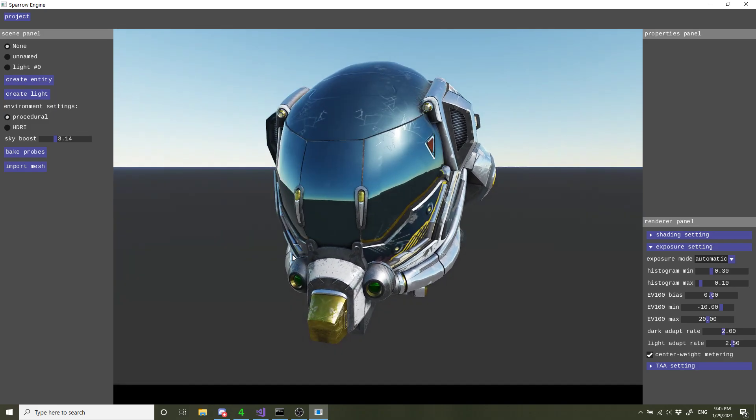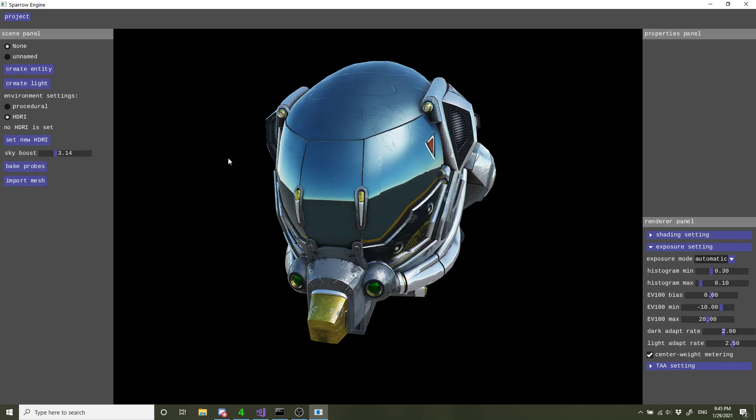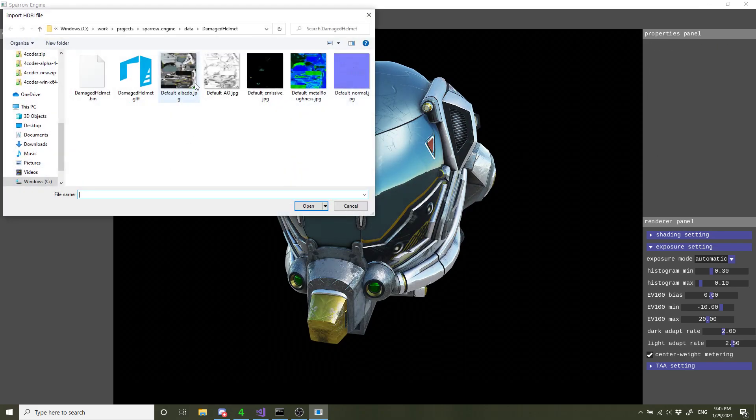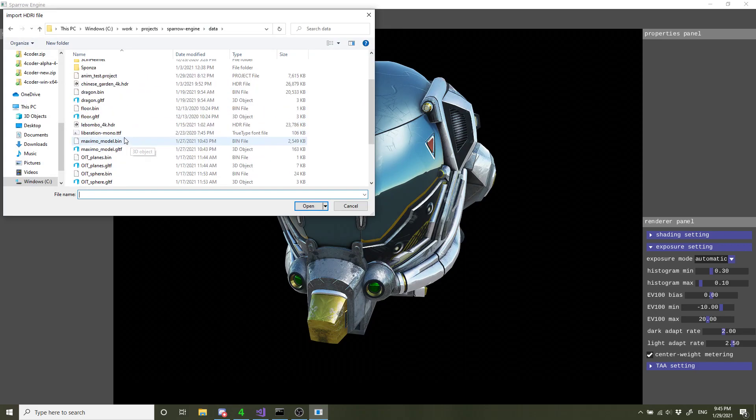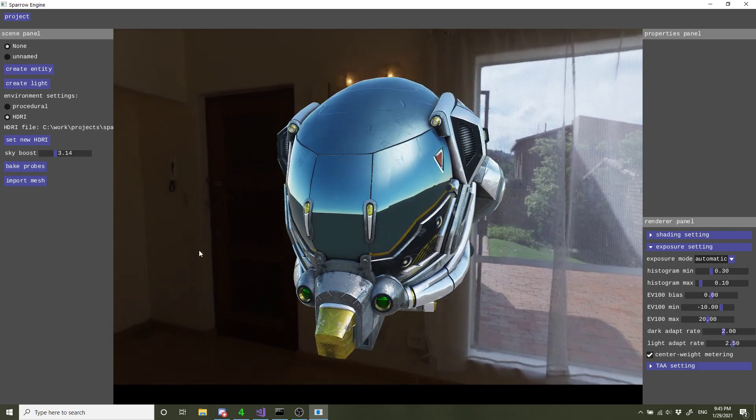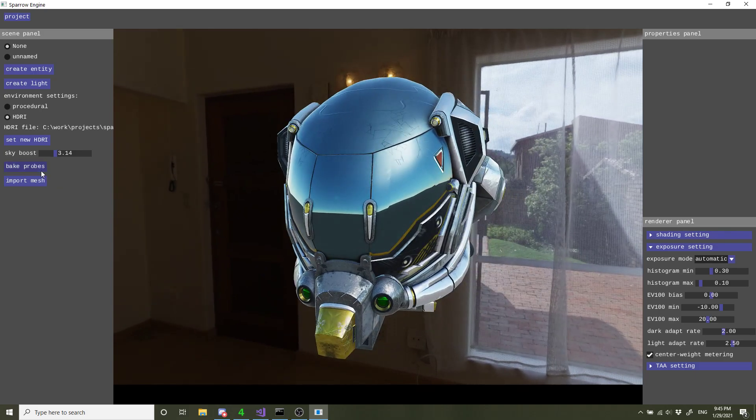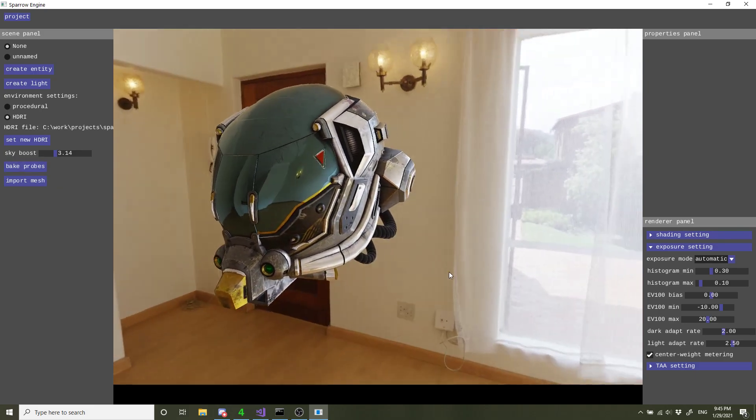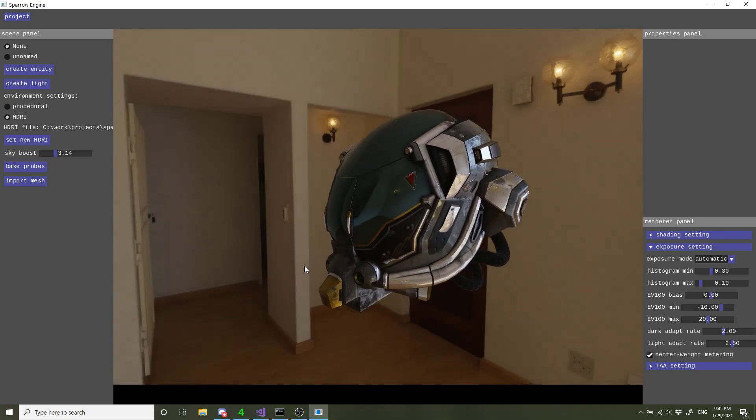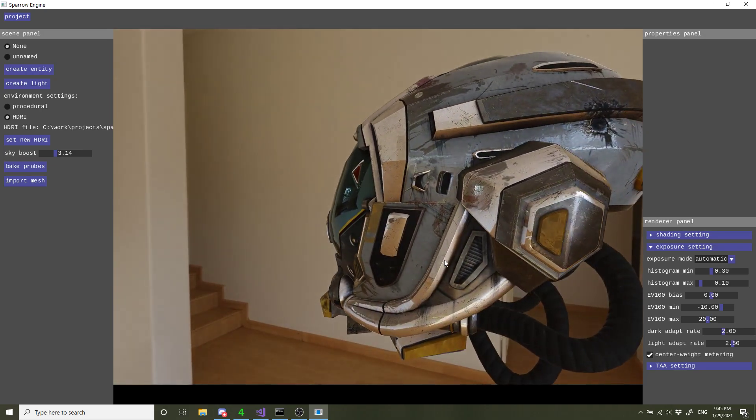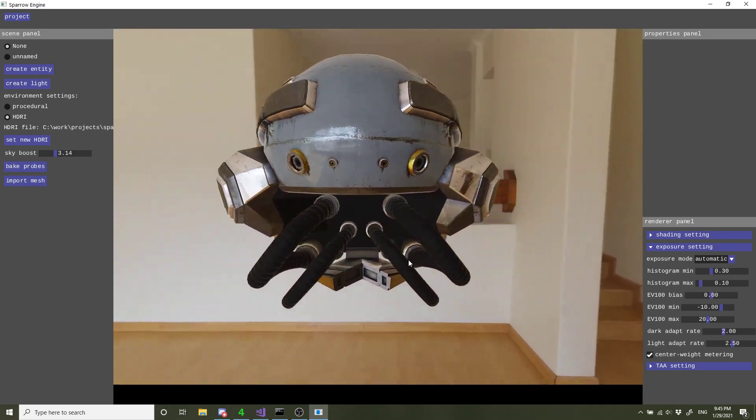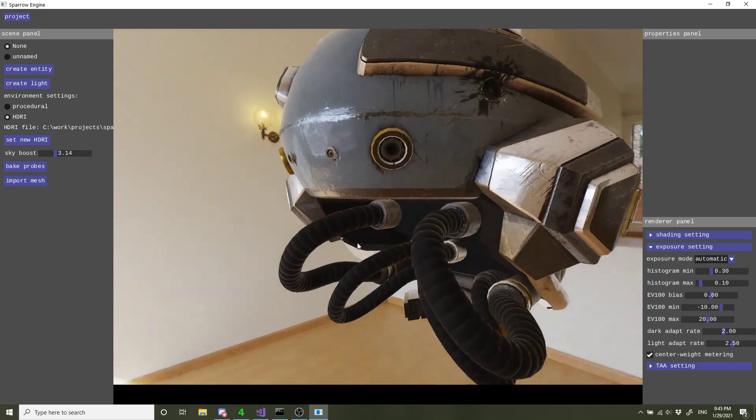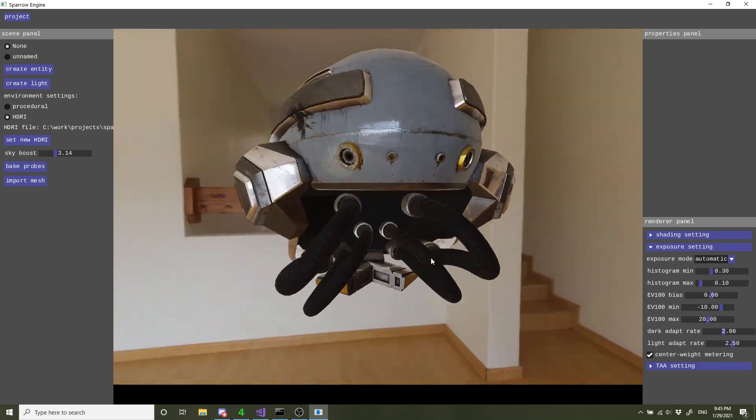There's also the option to go with HDRI. Let me just get rid of the lighting for a second. Here's a nice environment map I found. If I do bake probe again, you can see with this more realistic environment, it really brings out the photorealism in this technique.